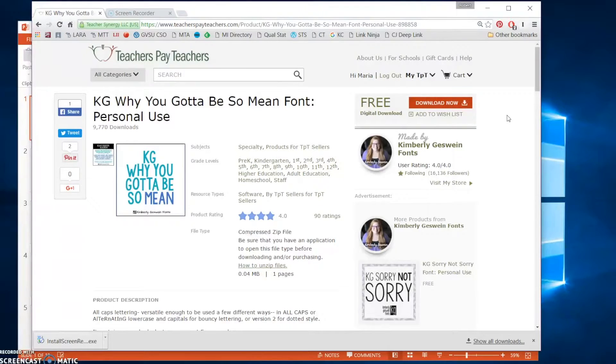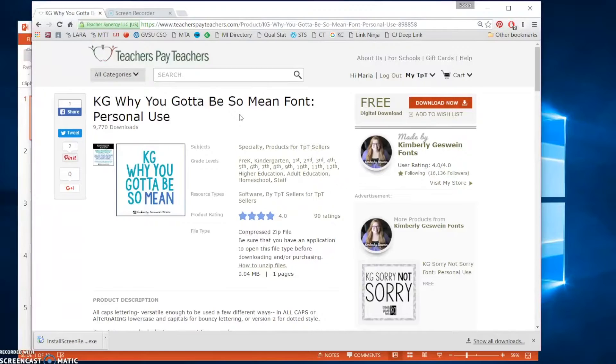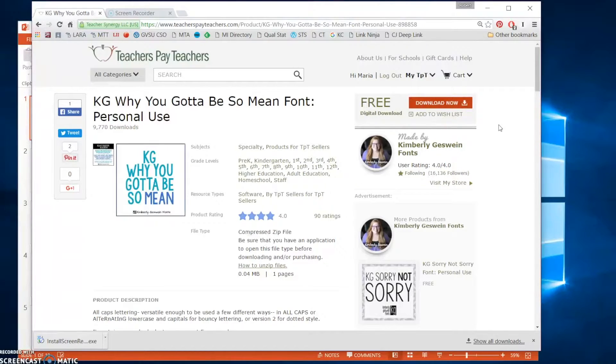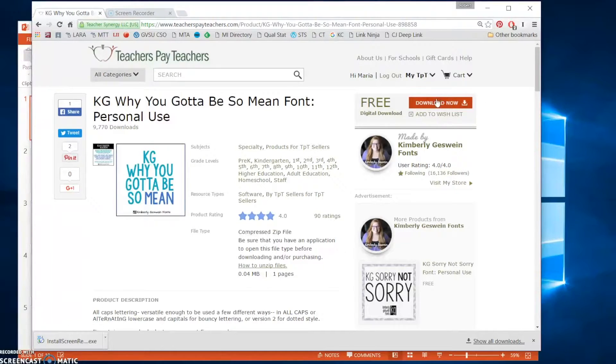The font that you need to install is called KG Why You Gotta Be So Mean. It's available as a free download on Teachers Pay Teachers. So it's not installed on this computer yet and I'm going to walk you through the steps to installing it now.